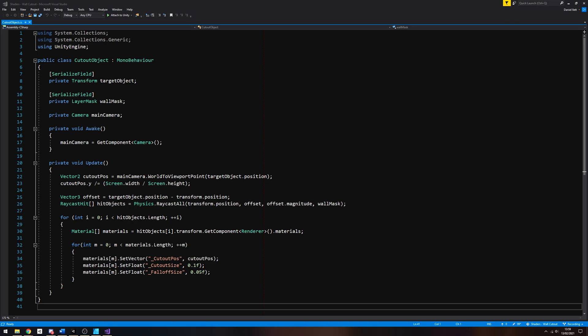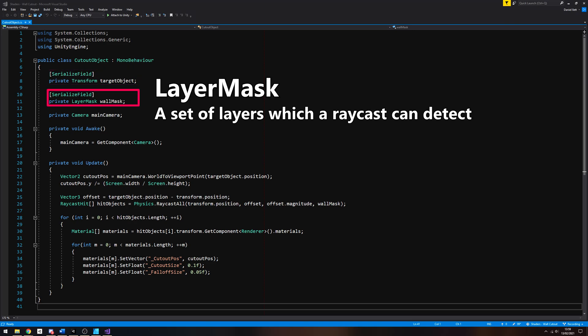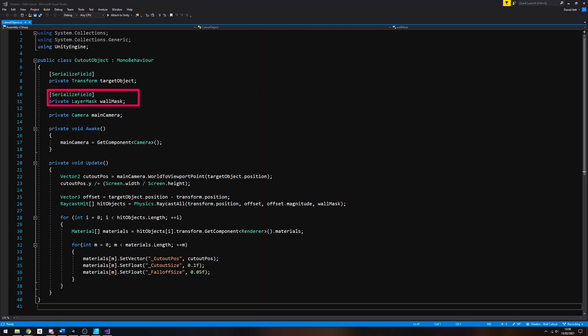For the variables, we'll need a reference to the target object, which is the transform that we want to see from behind the wall. We're going to be doing a raycast between the main camera position and the target object, and we will change the material properties of anything caught in the crossfire. For that, we need a layer mask to make sure we only target walls. We will also need a reference to the camera component attached to this game object, which we will assign in a wink.